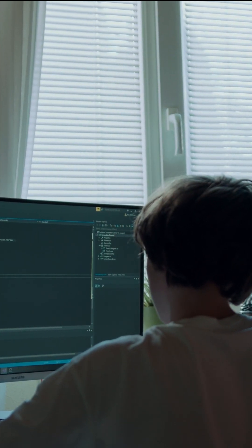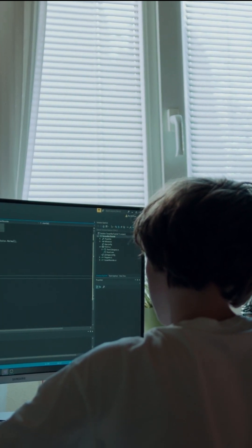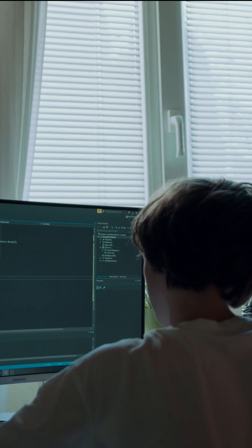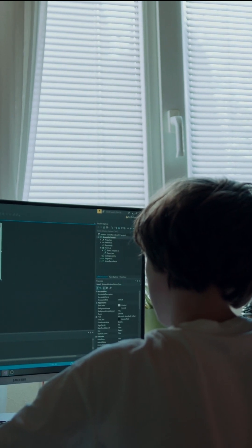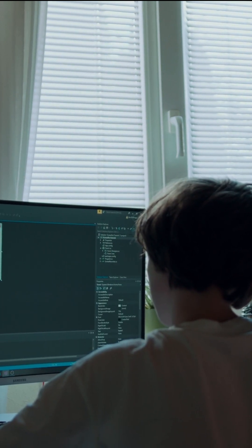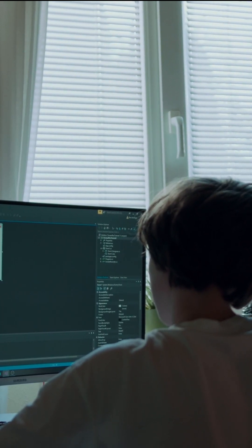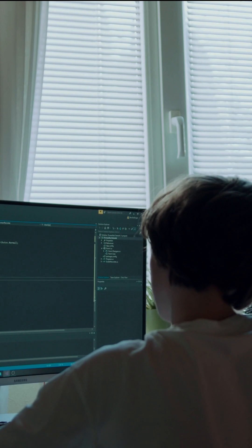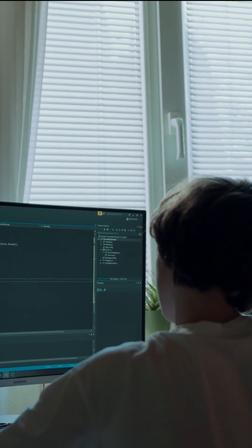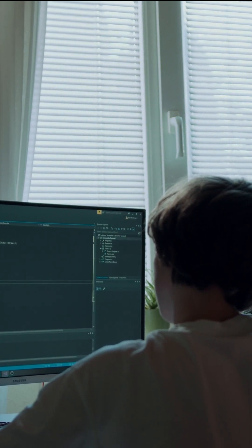Language support. Copilot supports multiple programming languages, making it valuable for developers working in different tech stacks. Context-aware suggestions. Copilot takes into account the surrounding code and comments to provide more accurate and relevant code suggestions.